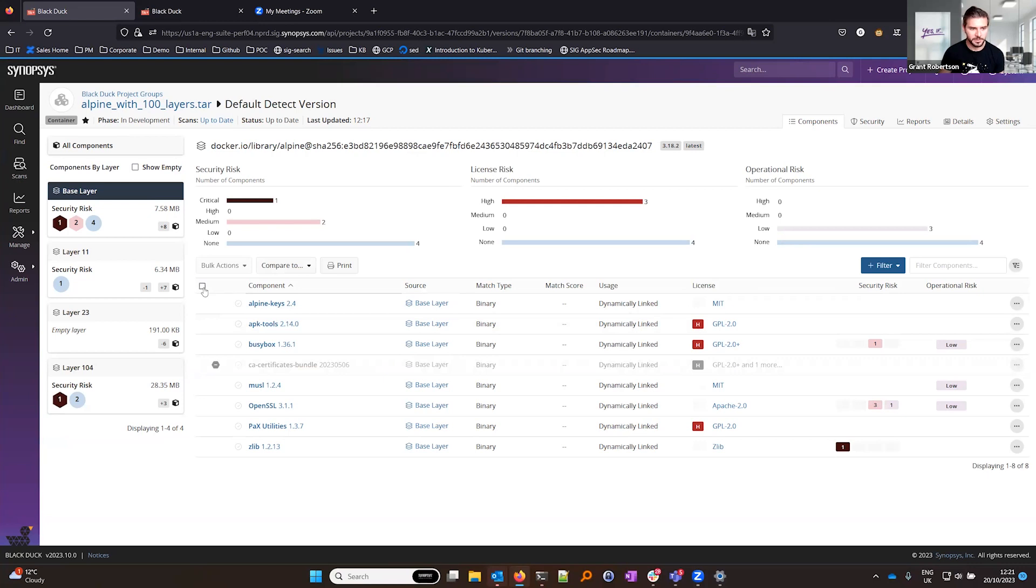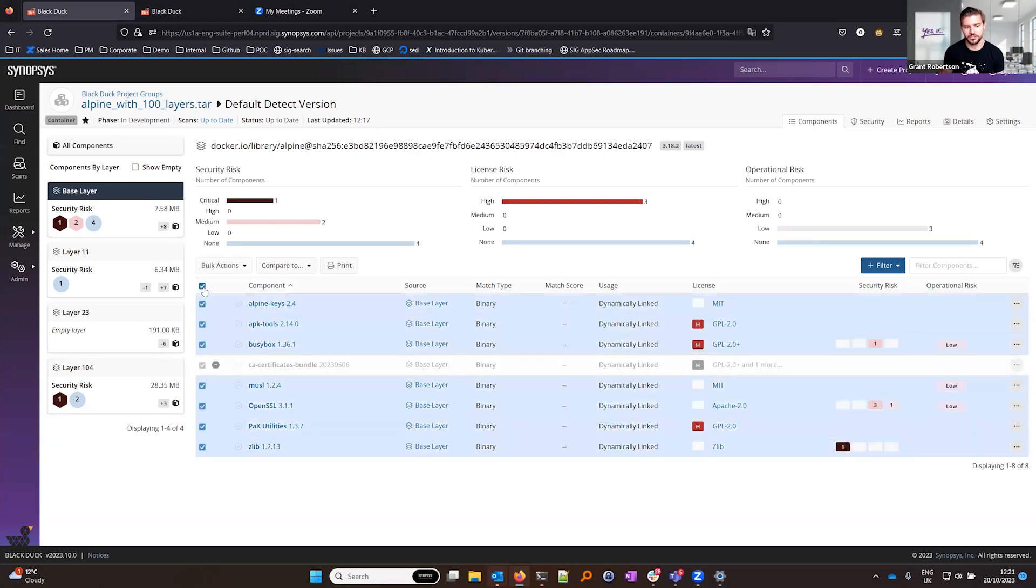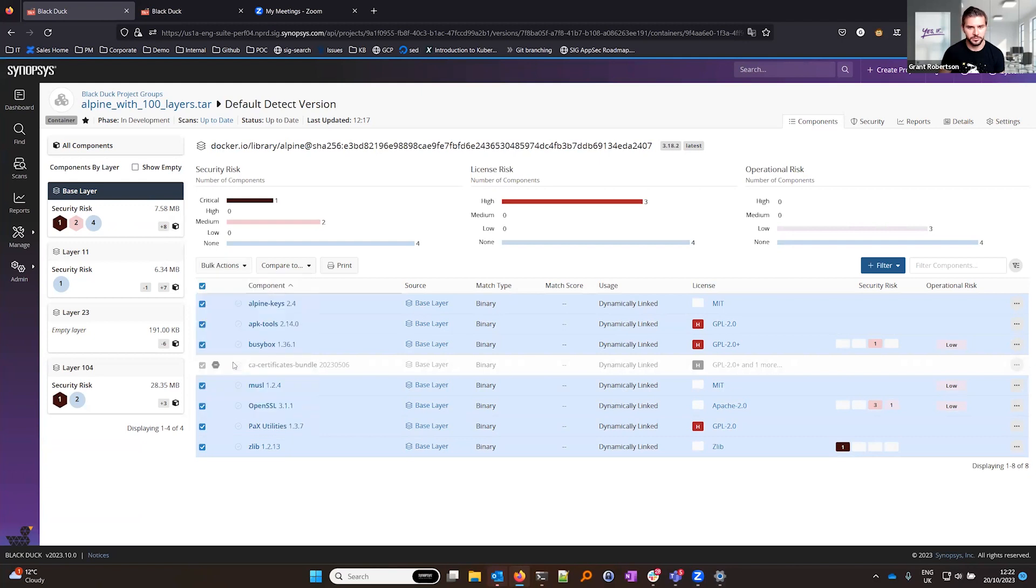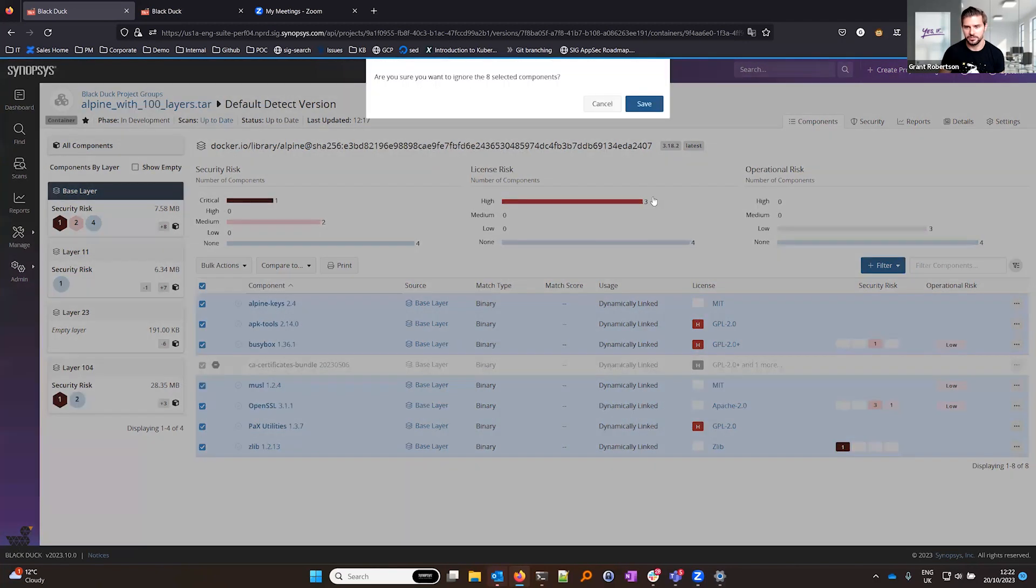So to mimic this what we can do is we can triage all of these issues on the base image by going into a base image, selecting all the components, and then we can just ignore all of these components.